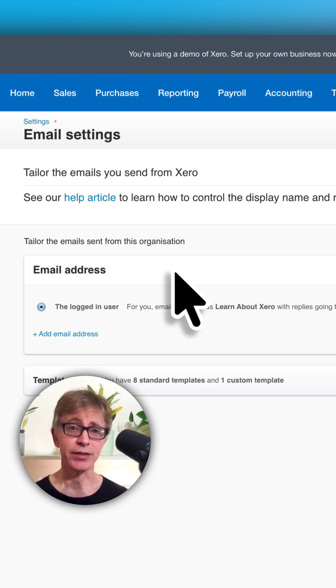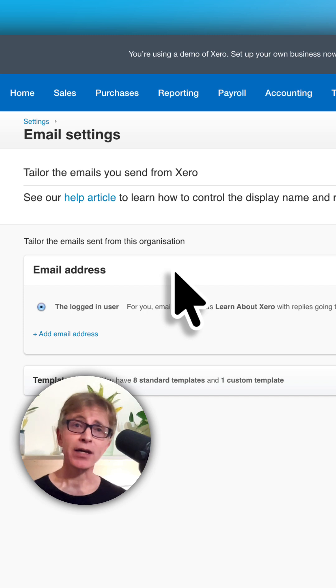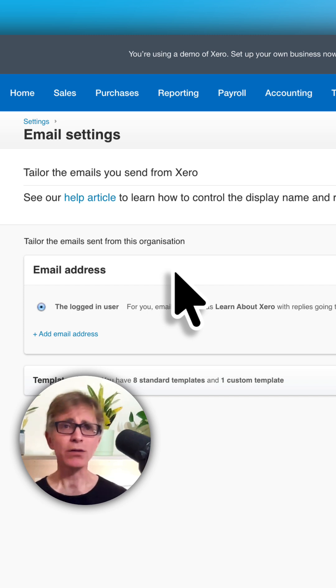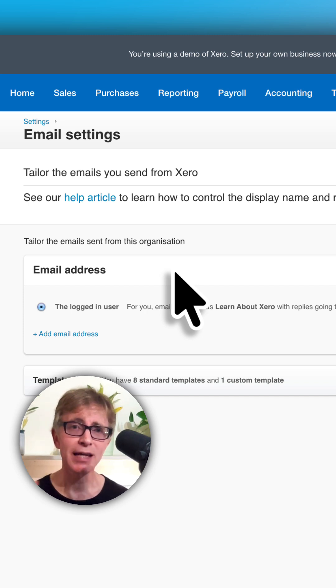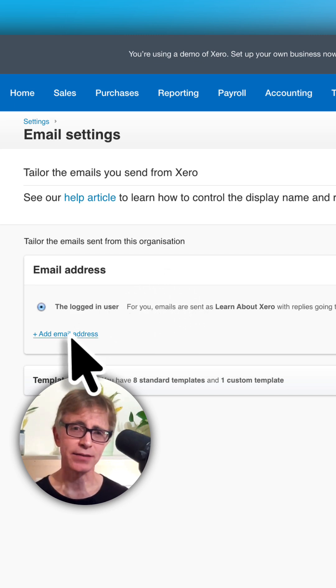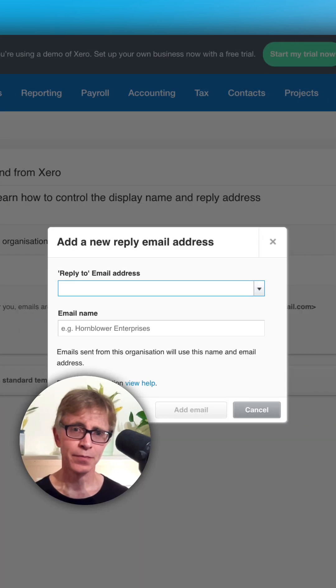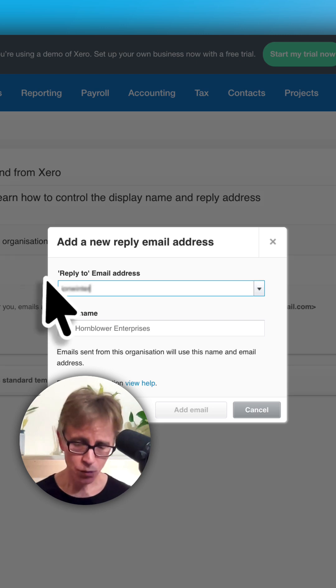And when they respond, the reply goes to that user, so you may end up with emails in lots of different places. Let's change that. Click add email address and enter the email you want to use.